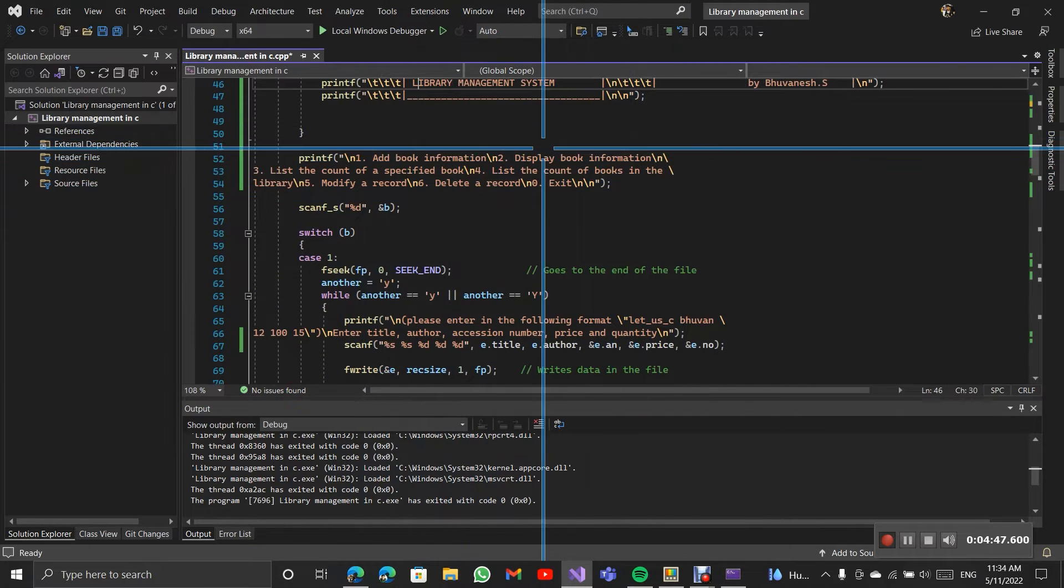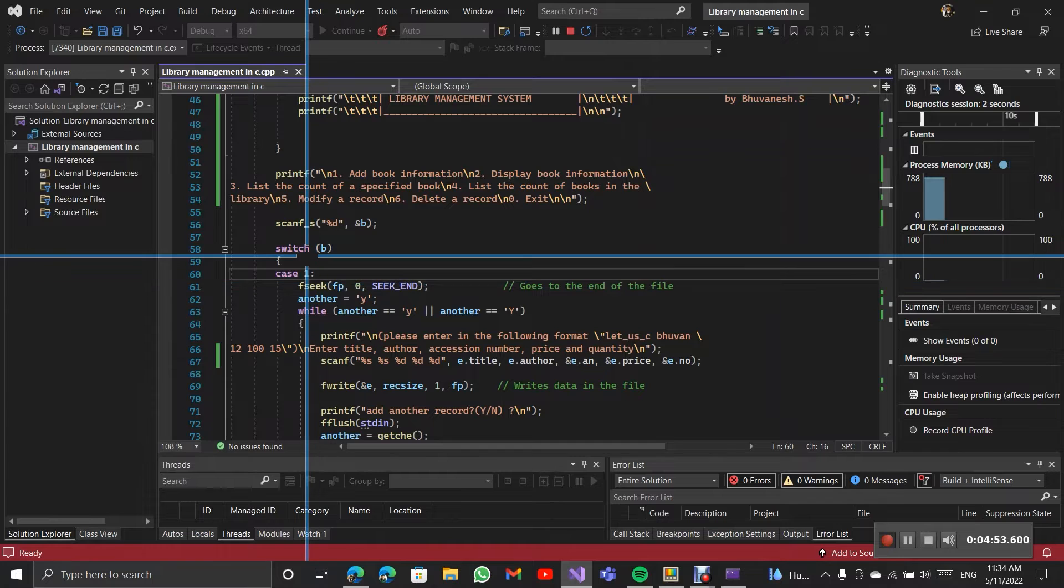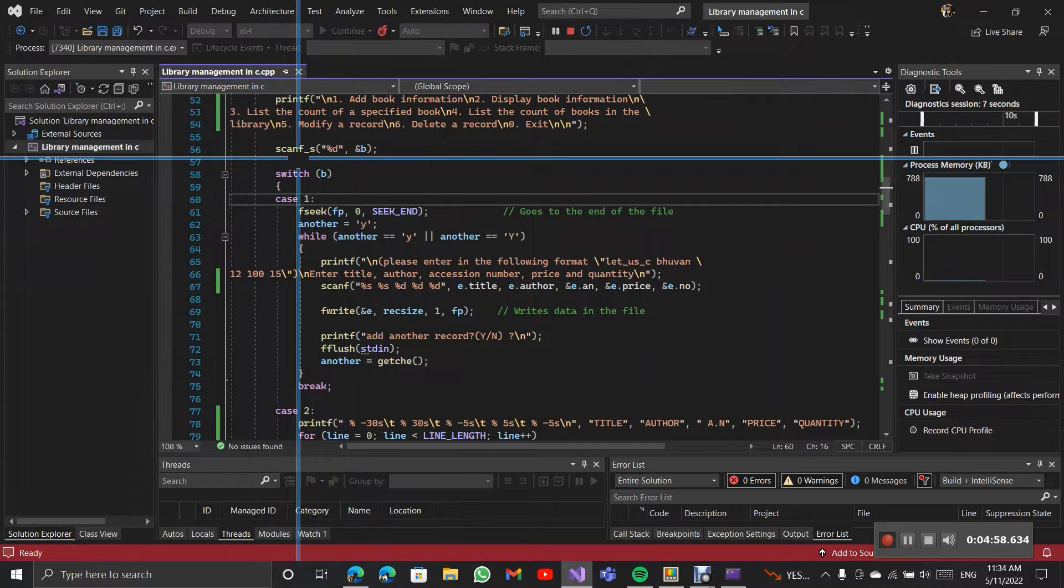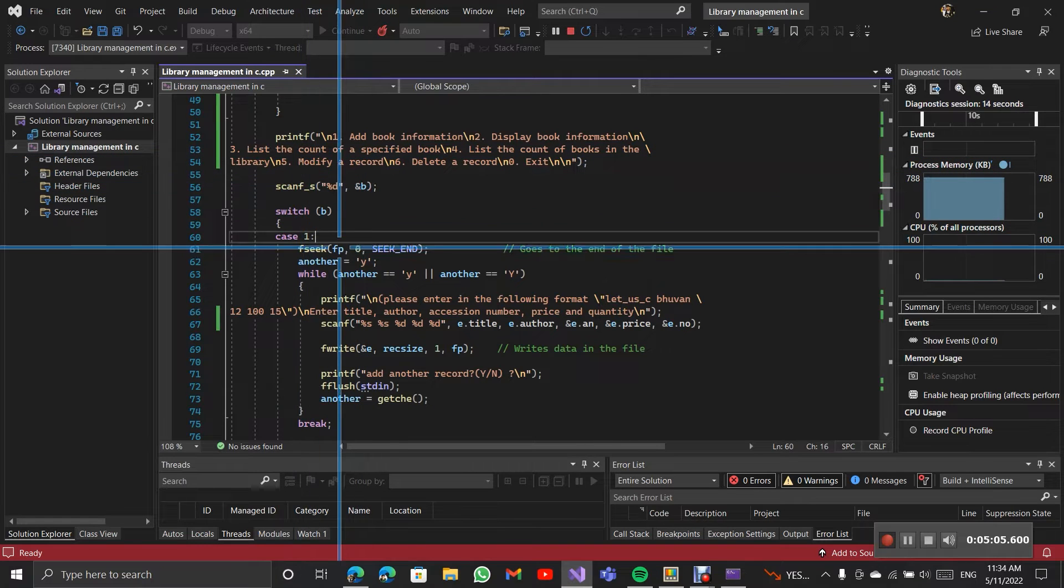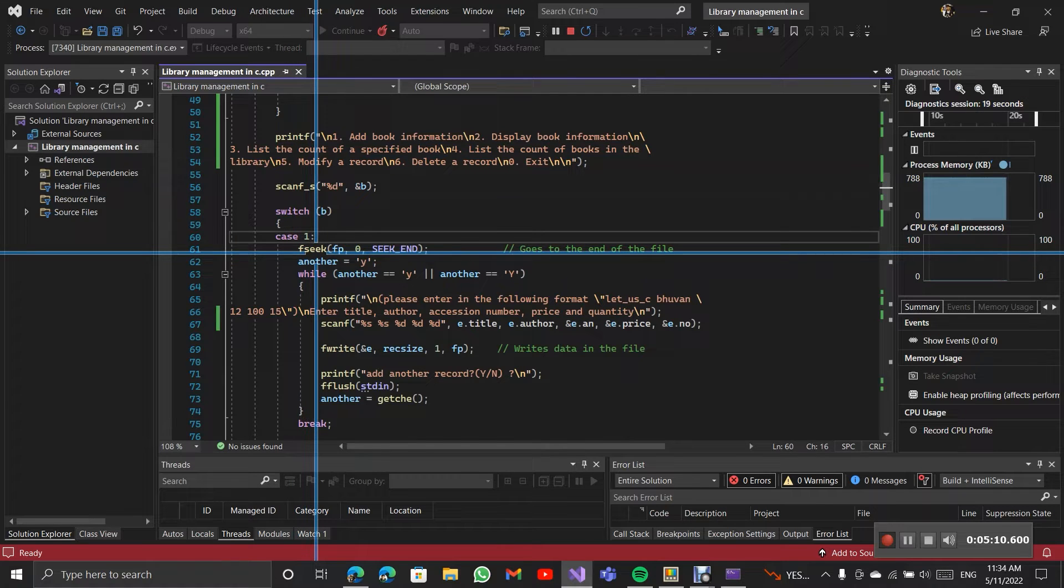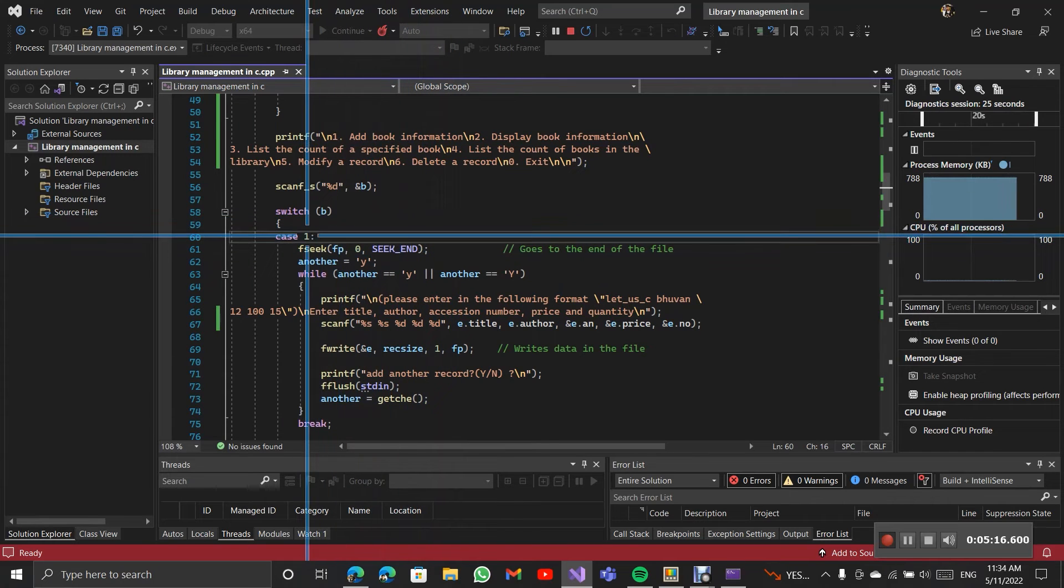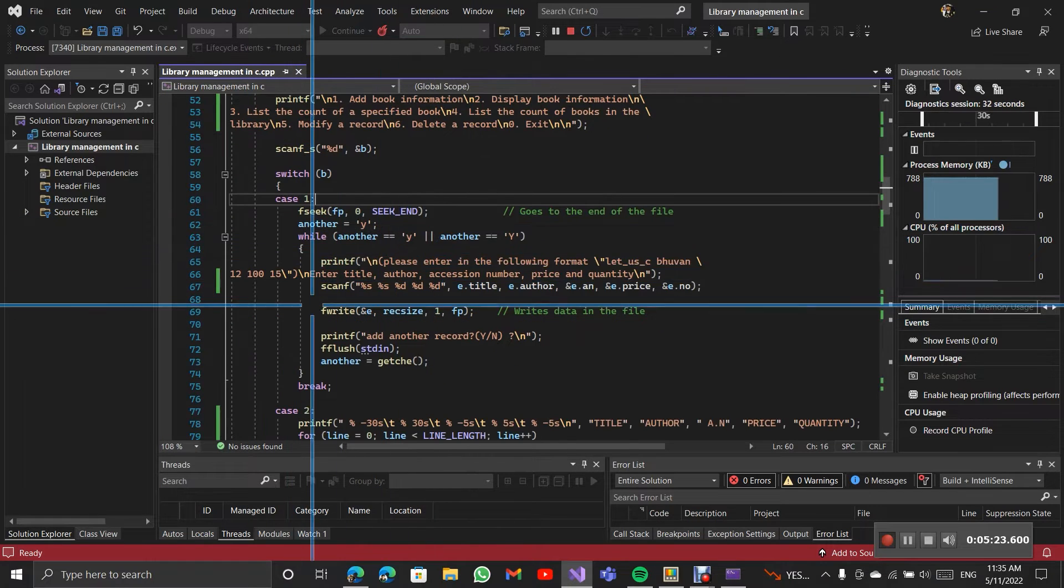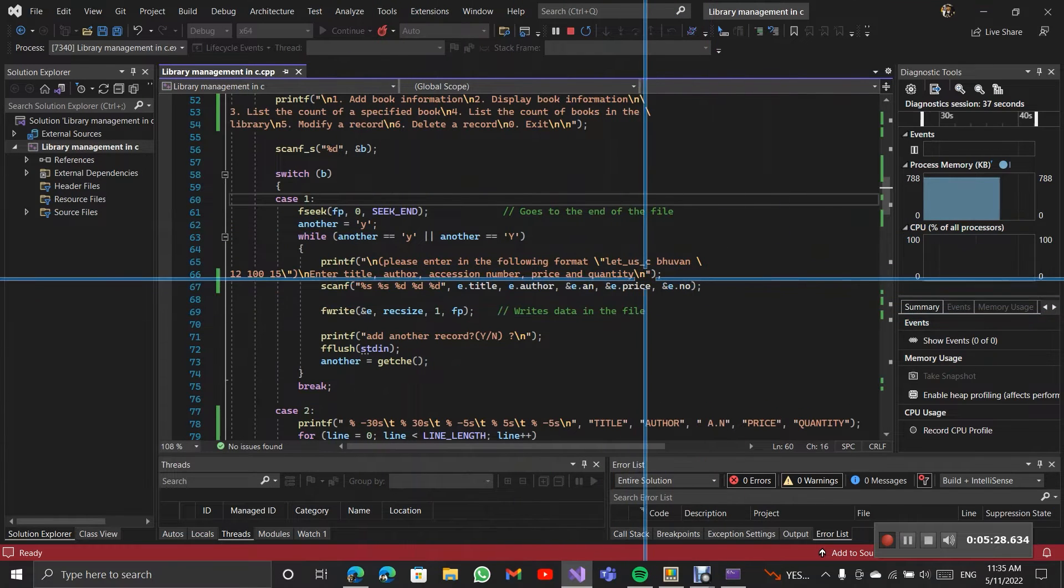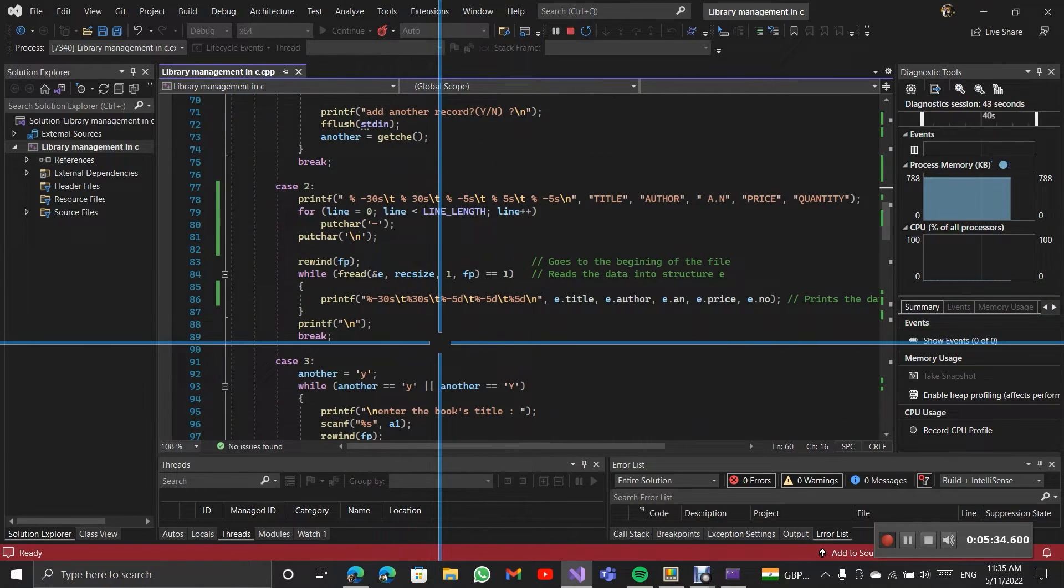So here it displays the book information. This is the first case in the switch. Here the scanf will get integer B, it is used in the switch case. This function fseek will go to the end of the file for adding new information. Here you have to enter the file informations. After it will write them into the file.